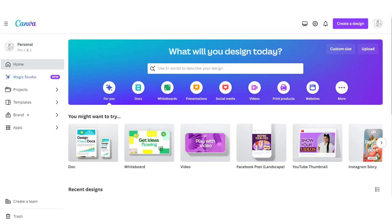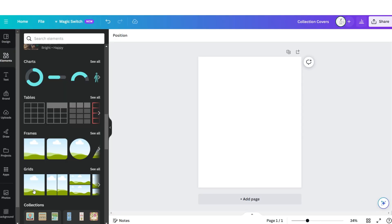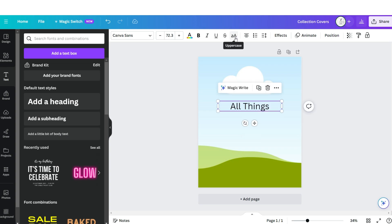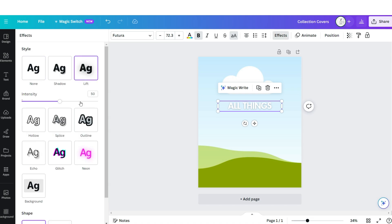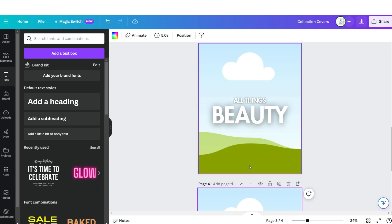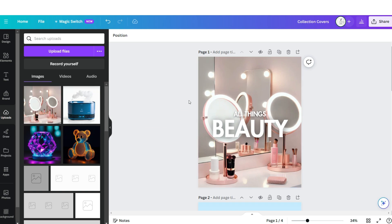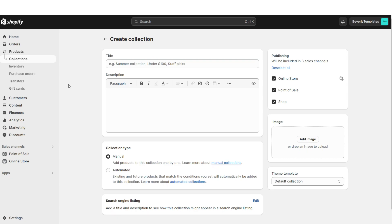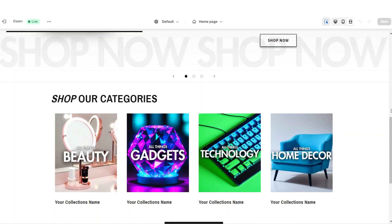Now I'm going to show you how I designed those collection covers. On Canva, click Custom Size — the dimensions are 1179 by 1473 pixels. Under Elements, upload an image grid. Then upload a text box, put it in uppercase and bold, apply the font Futura, change it to white, click Effects, and apply a Lift effect. Duplicate this page four times to represent the four displayed collections. Drag and drop pictures to represent each collection, then download each collection cover. On Shopify, when you open or create a collection, under Image is where you can upload the designated collection cover. That is how I designed the collection list.